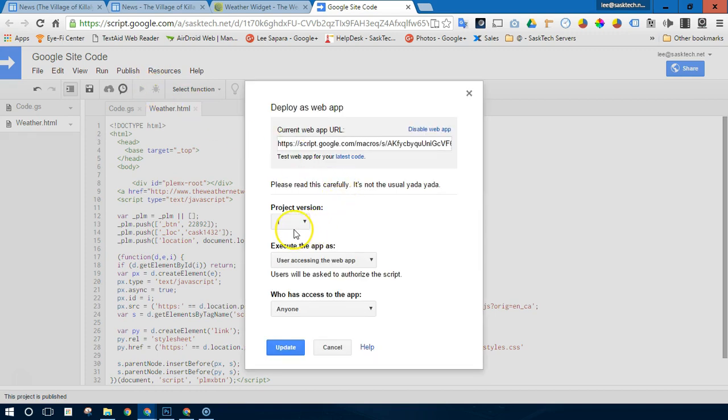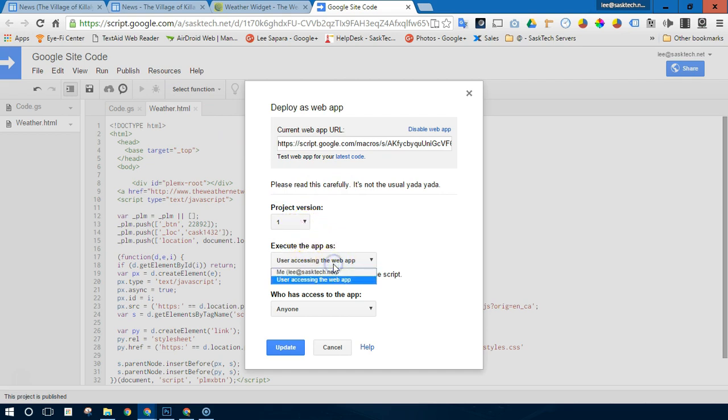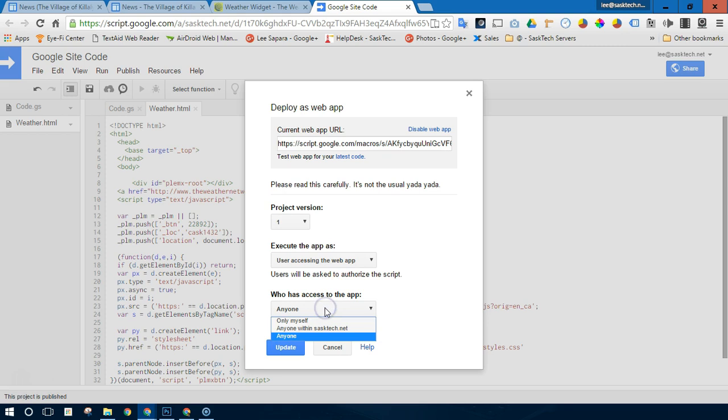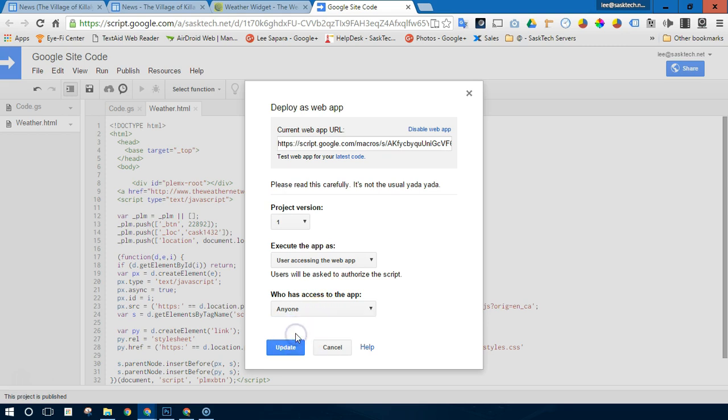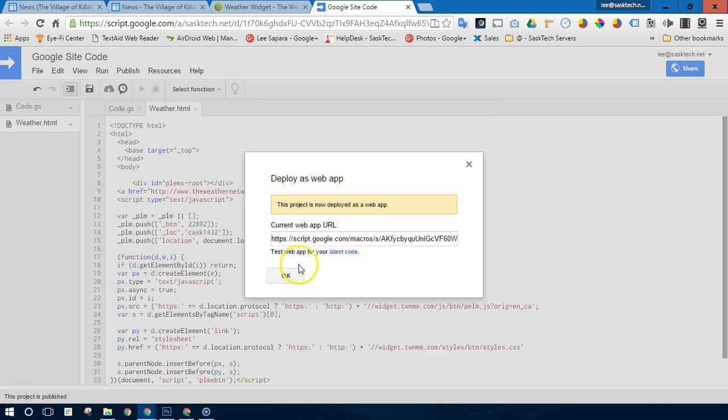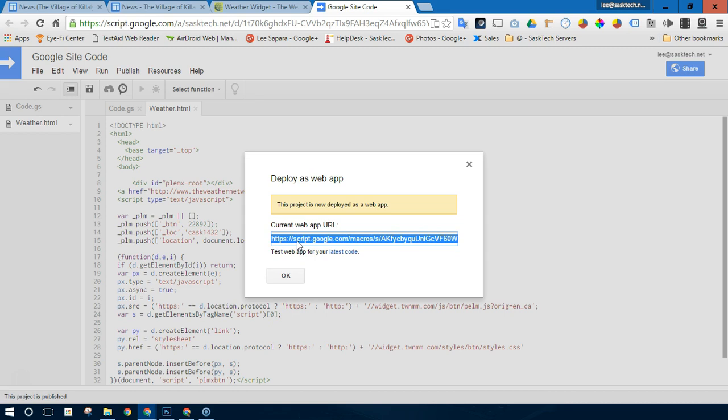So in this case, I've already created a version. But you'll want to select user accessing the web app to execute the app. And who has access is anyone. You're going to change that too. And you'll get this URL that you're going to copy.